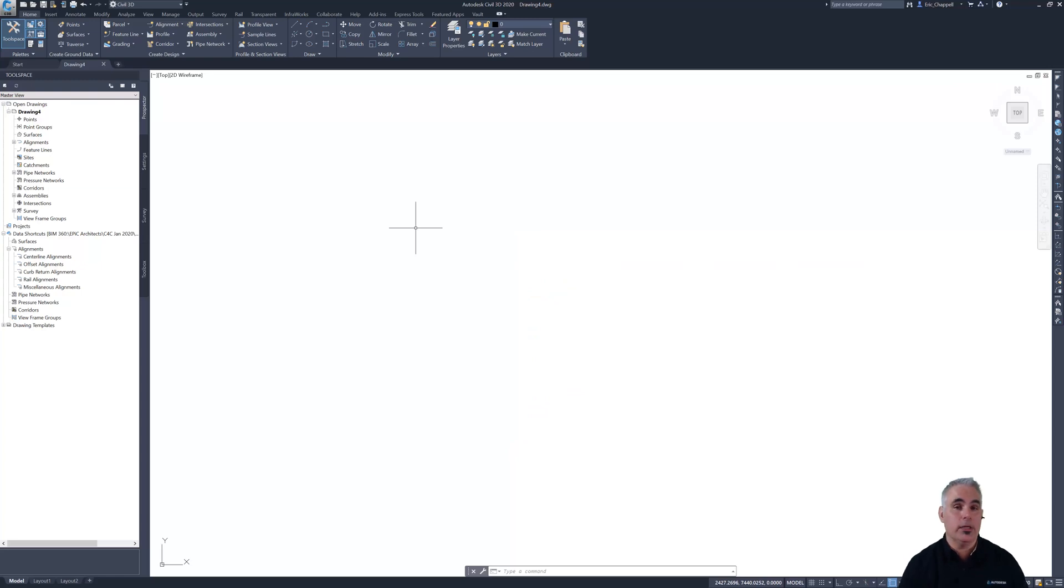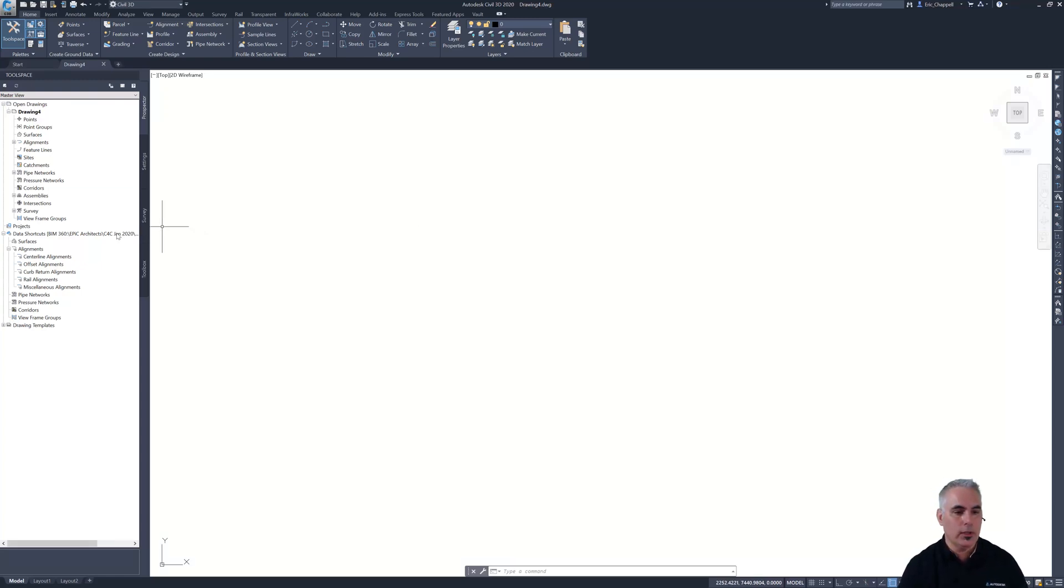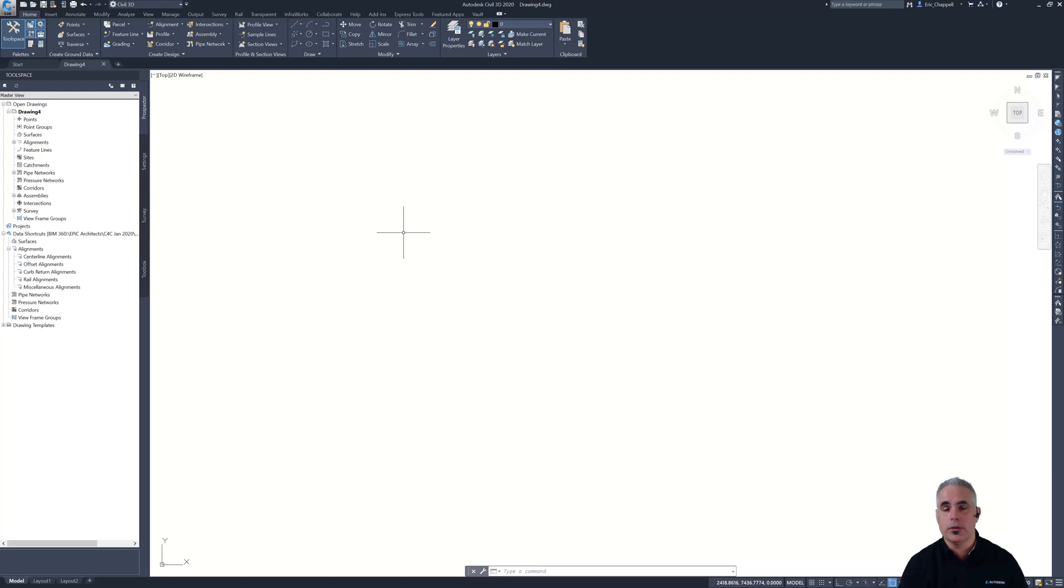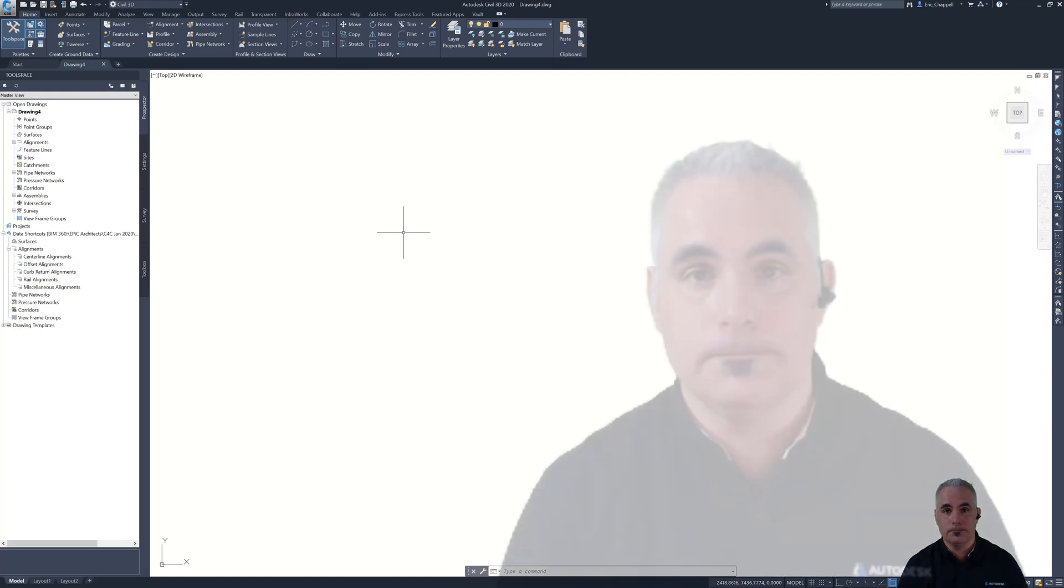Switching back to Civil 3D, all we've done in this step is we've set up our working folder and our data shortcuts project folder so that Civil 3D can exchange data shortcuts using the cloud. In the next video, we'll actually get into creating some drawings and posting some work up to BIM 360 and doing some collaboration.